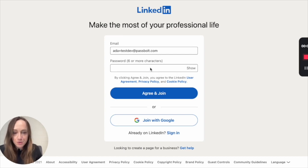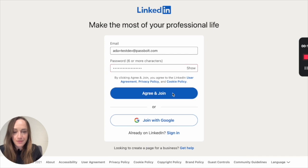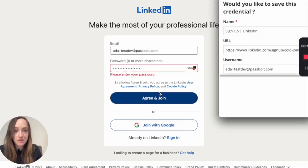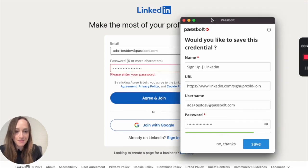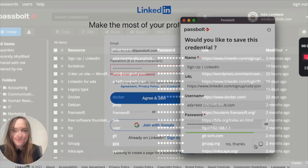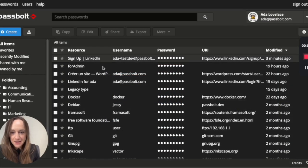Here I'm creating a new credential, and I need a secure password. Since I'm connected, PassBolt is offering me a secure password by default. And I can now save everything inside my workspace. You can see that the credentials have been saved in my workspace here.